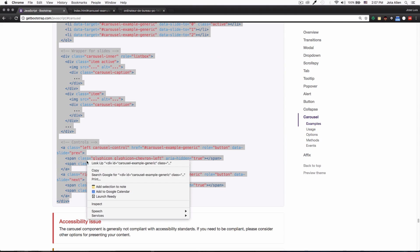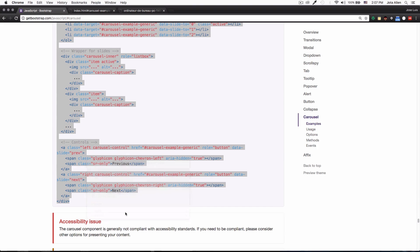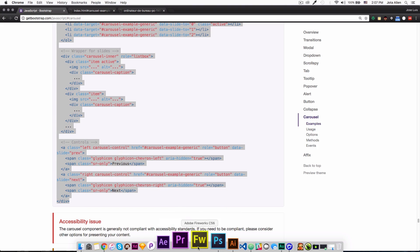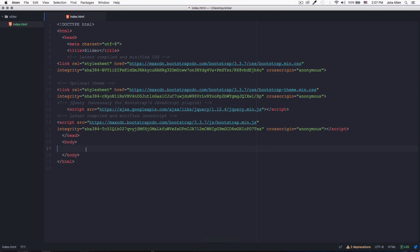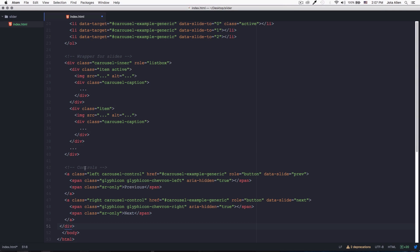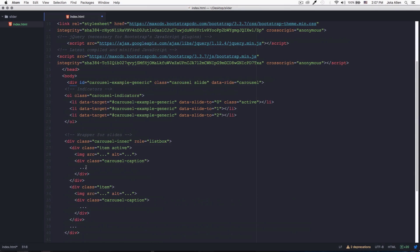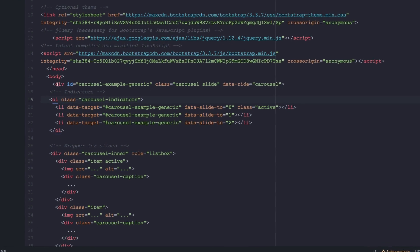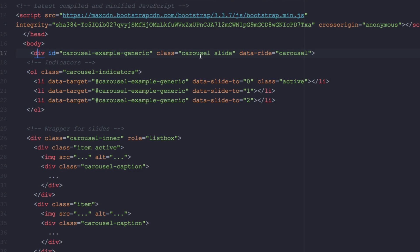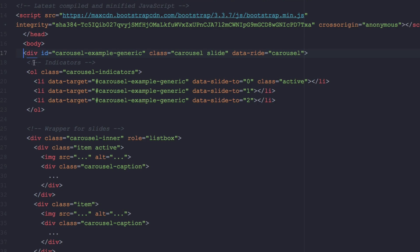I'm gonna go back to my text editor and right here in the body I'm gonna paste everything. So I can see that we have here the div that is the actual slider, and then we have those little dots, that little navigation.